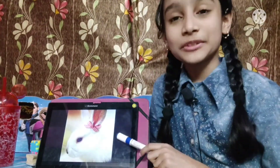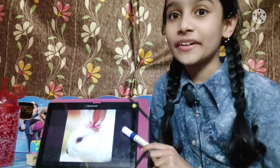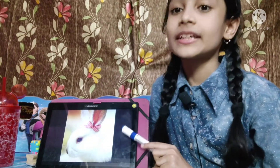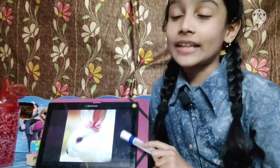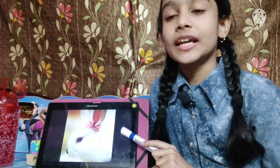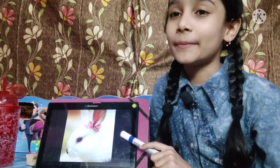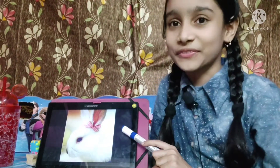This is a picture of rabbit. R for rabbit. Rabbit likes to eat carrots, grass and leaves. Rabbit runs so fast and rabbit looks so cute and beautiful.